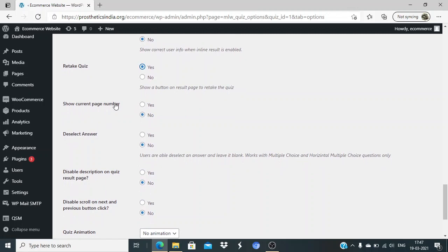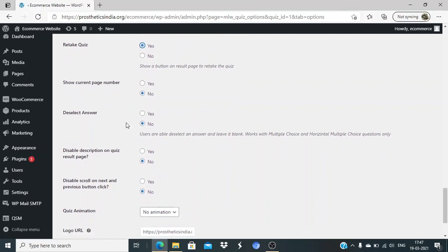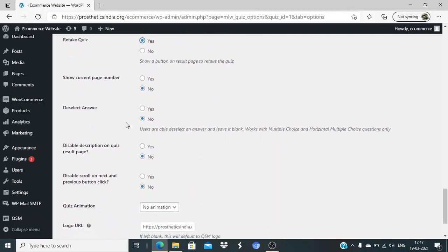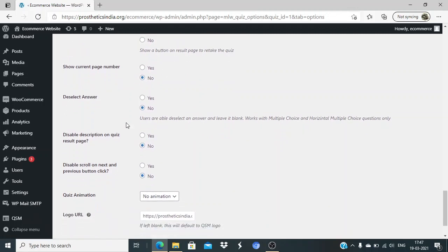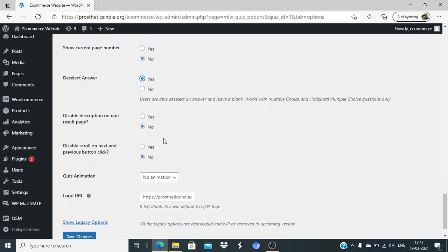Current page number - that is your choice. Deselect answer - a person can deselect answer, so if somebody accidentally clicked on an answer they don't want to attempt, we'll allow them to deselect that. Disable description on the result page - no, we want some description on the result page as well.